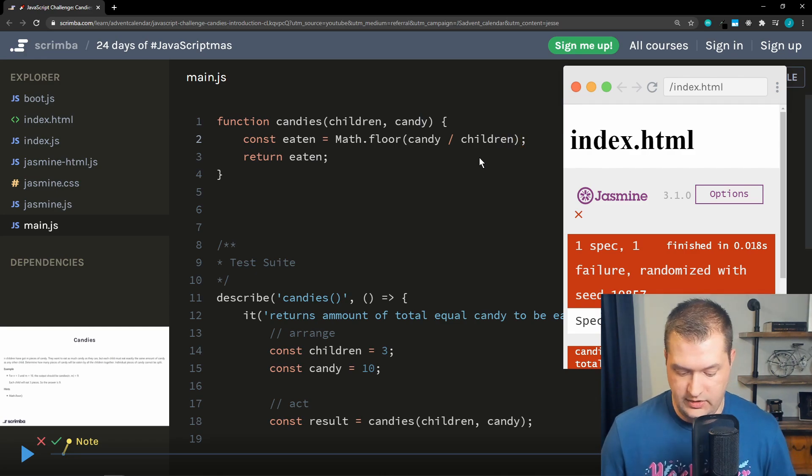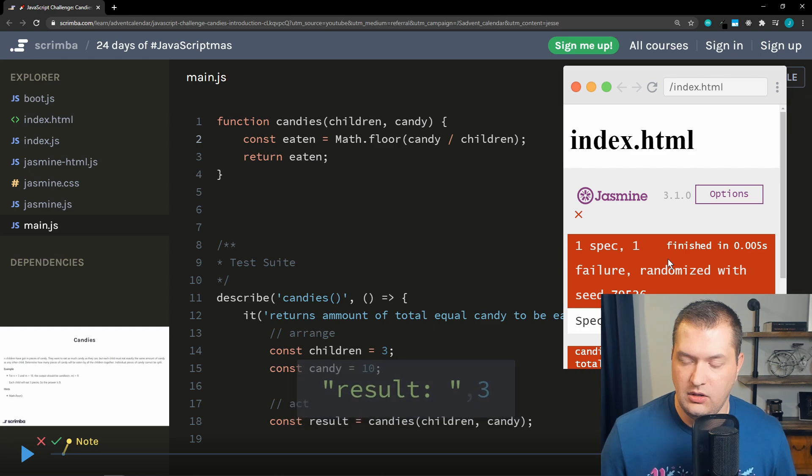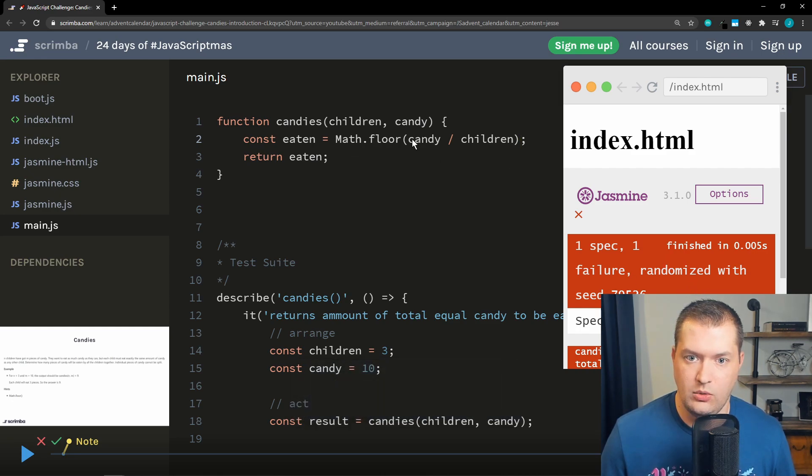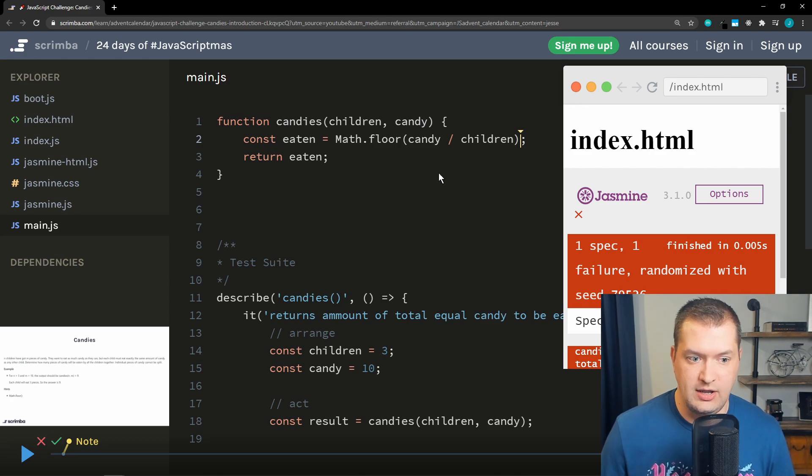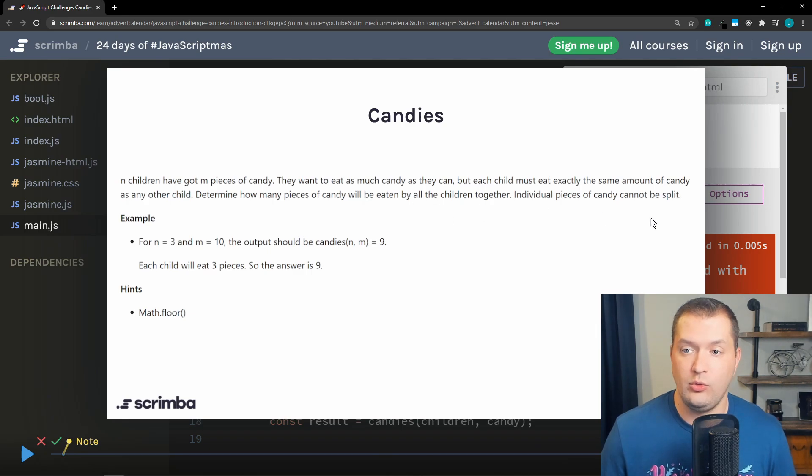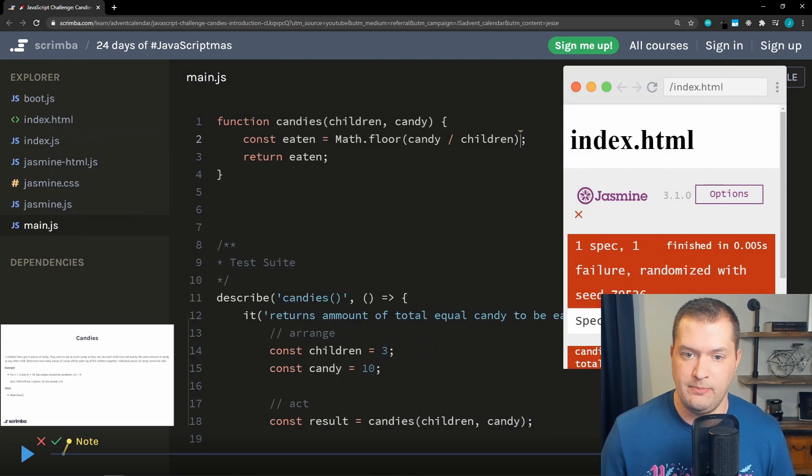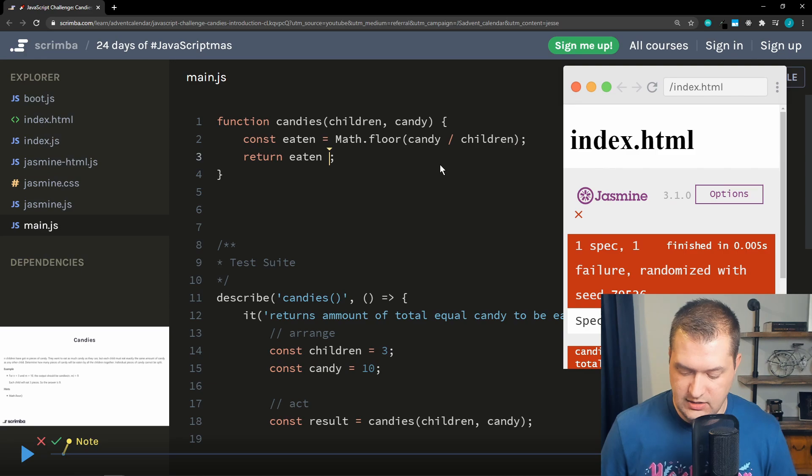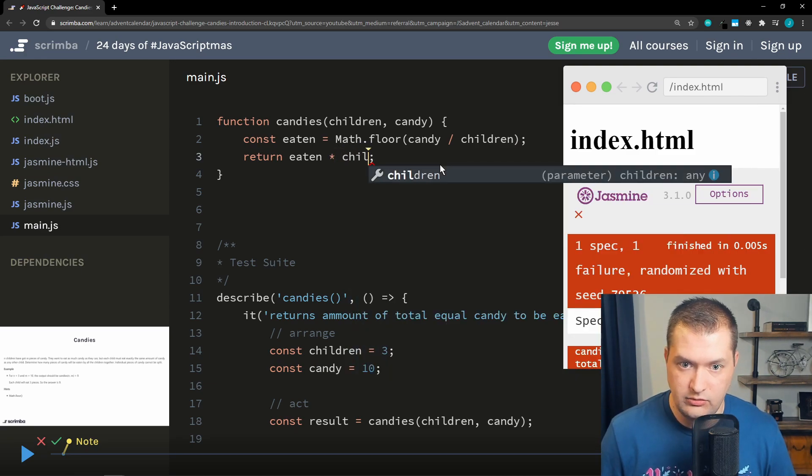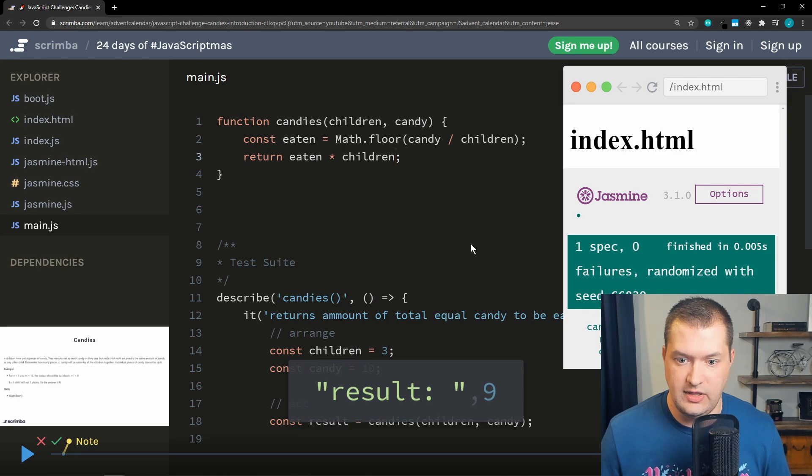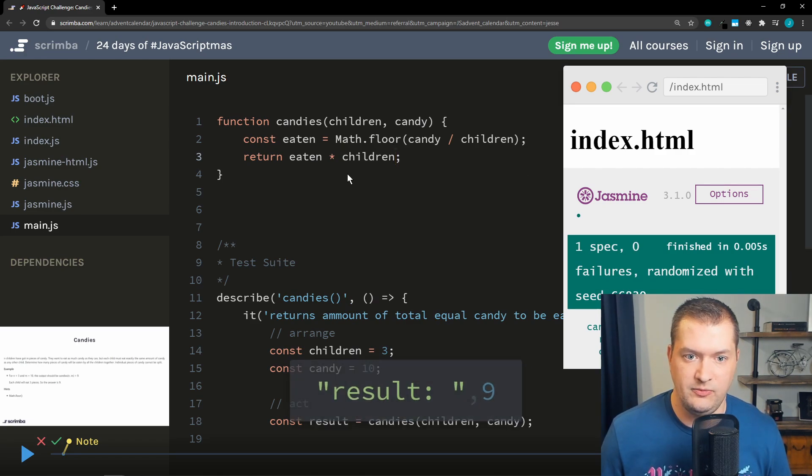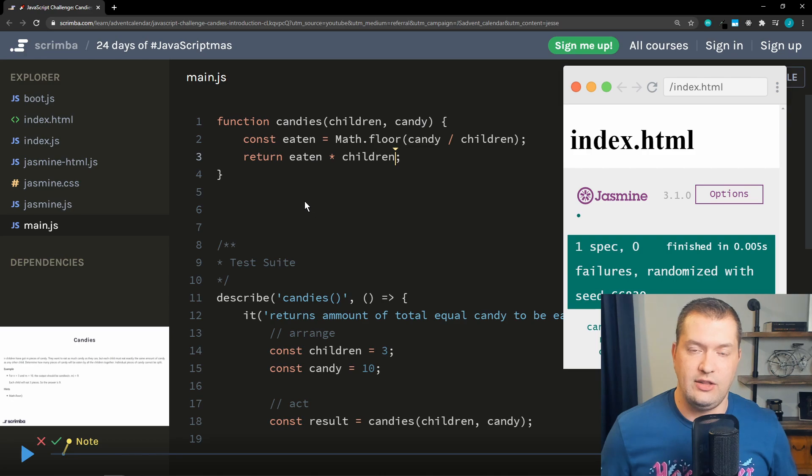All right, let's run that. So now we're getting three. We're still failing. So okay, we're getting three pieces of candy per child. We need to determine how many the total pieces. Okay, we need the total pieces, so that would be eaten times children, right? Let's try that. There we go, that's it!